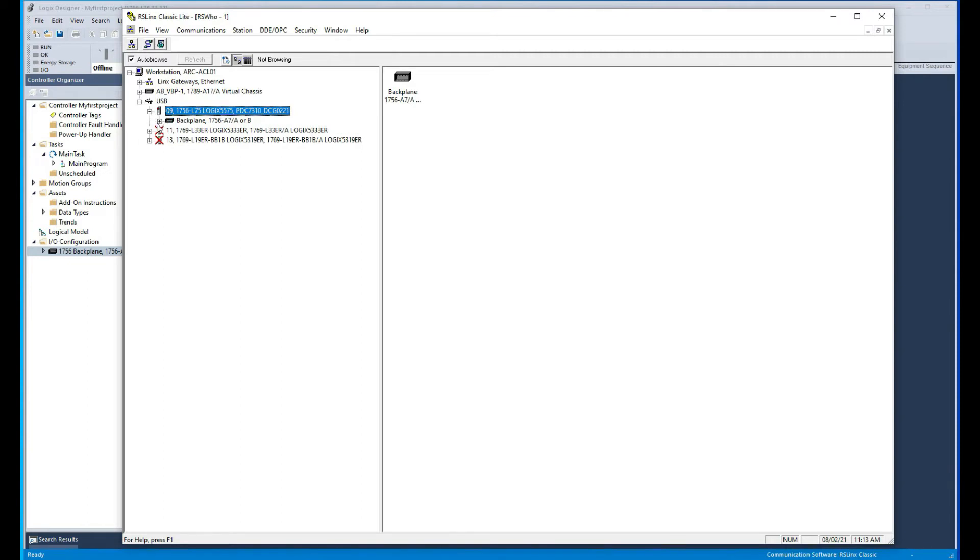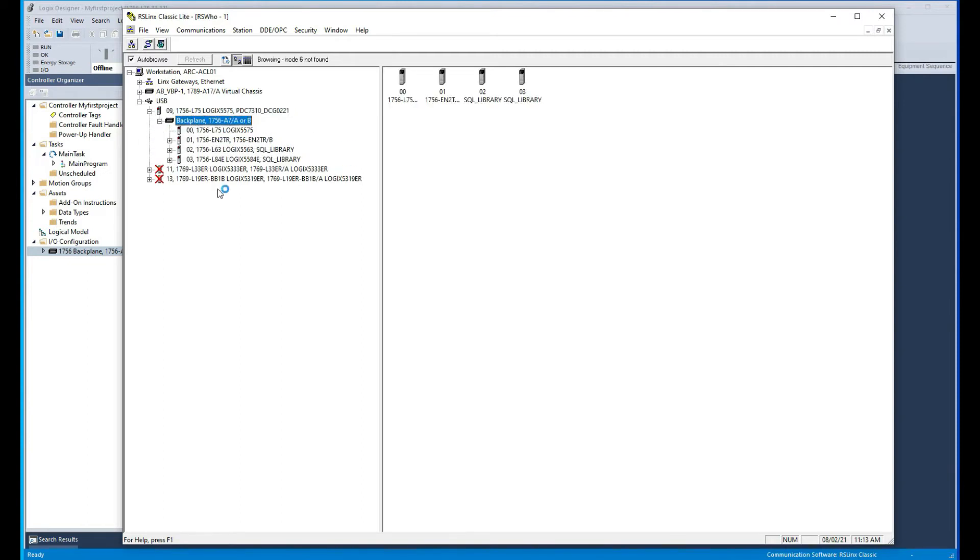Here's our backplane and here's our devices or modules in that rack, as you can see here. So it's just as simple as that. Once that is showing up like this, that means everything is communicating okay.